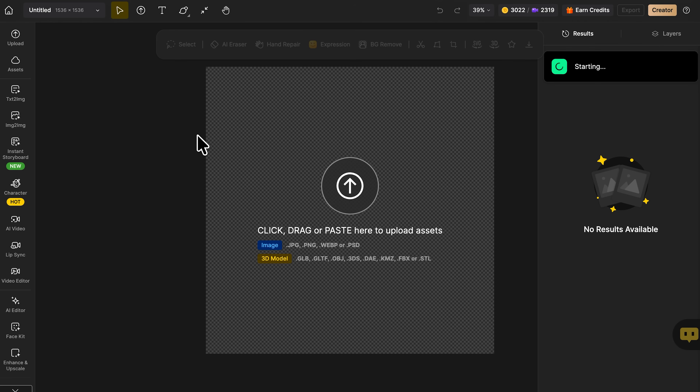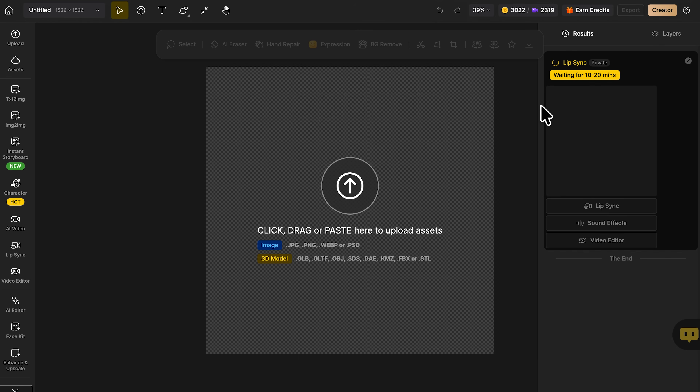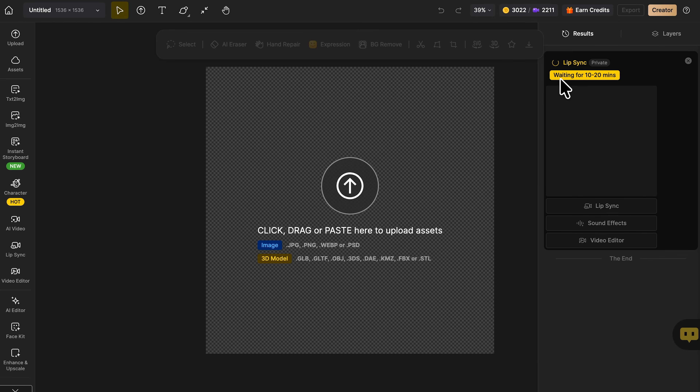A 'Starting a Task' message appears. Depending on your scene, it takes about 10 to 20 minutes. When it's done, you'll find the final result under the Lip Sync tab, and that's when everything really comes alive.